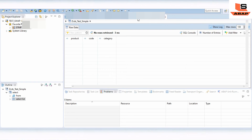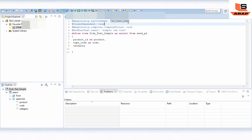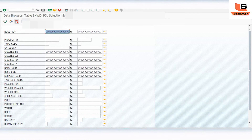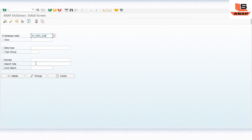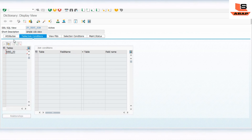Now let's go back to the SAP system to check whether the view has been created or not. Copy the SQL view name, go to SAP SE11, paste it in and click Display. You can see the view has been created here — with fields product ID, code, and category from this table. These are the key fields. This is the view that has been created using the CDS view.